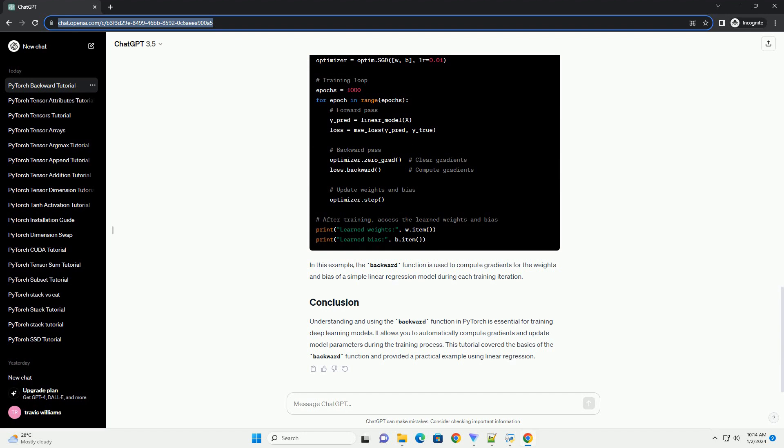Let's demonstrate the use of backward in a simple linear regression example. In this example, the backward function is used to compute gradients for the weights and bias of a simple linear regression model during each training iteration.